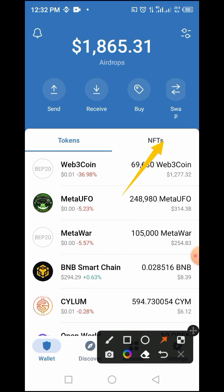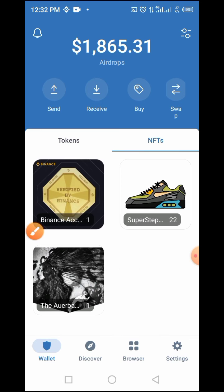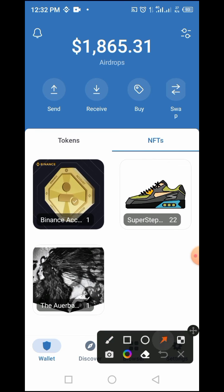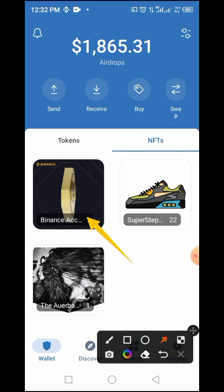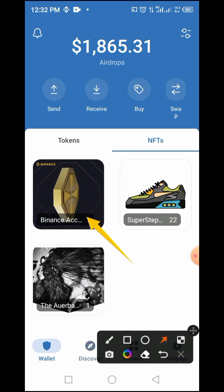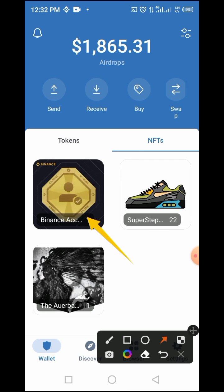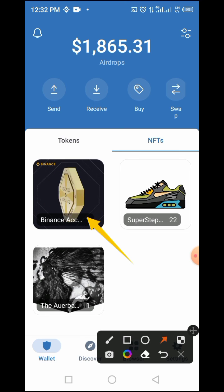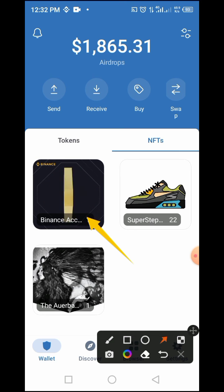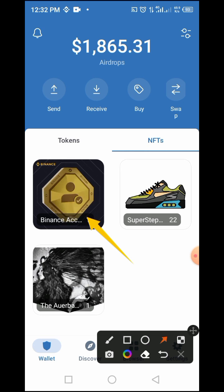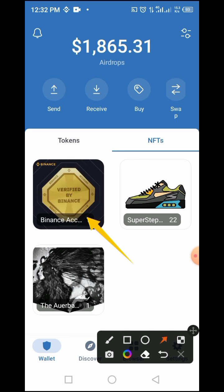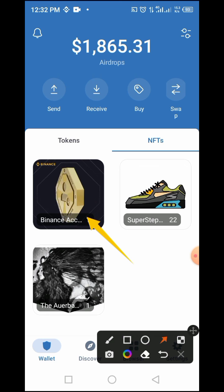Here you have it — this is the BABT token, which you just minted or claimed through the process I explained. I've also dropped the video link in this video. This is the step on how to claim and view your NFT token in your wallet.